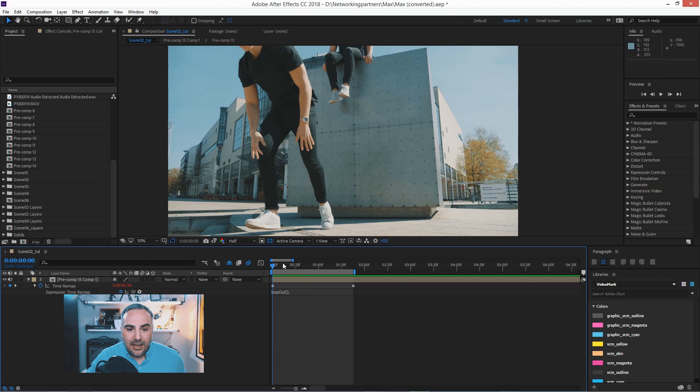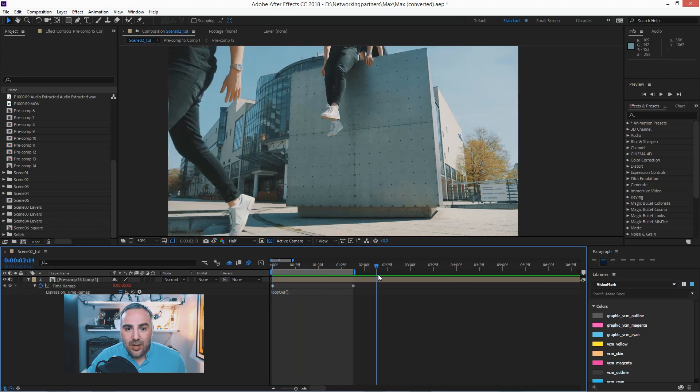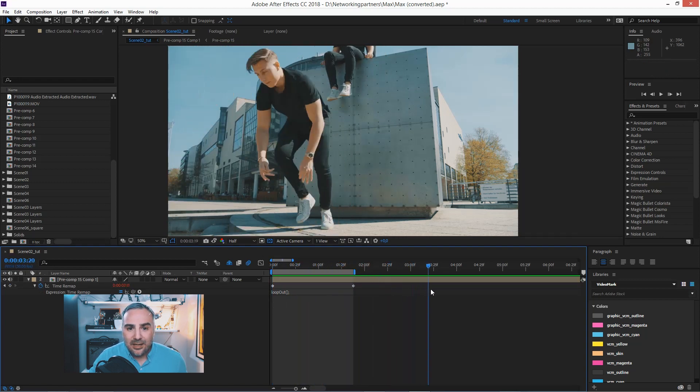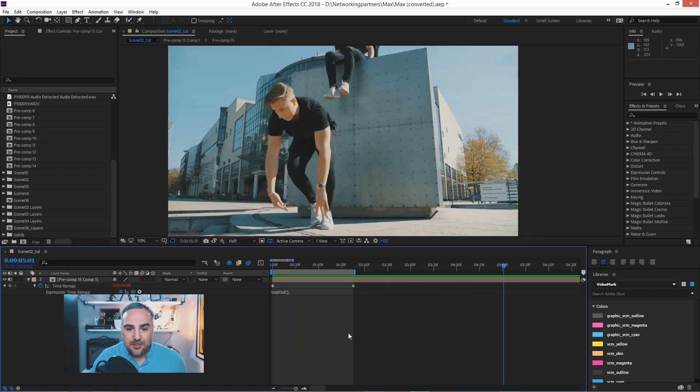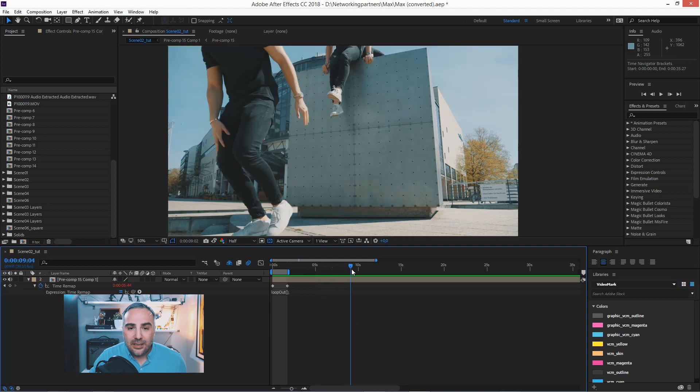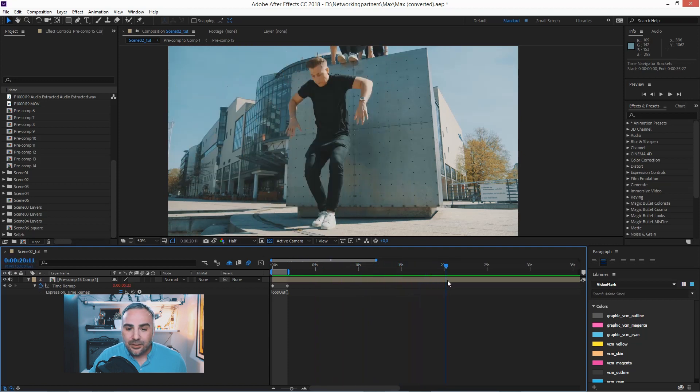And now when we just scrub through the timeline, you see it's perfectly repeating.